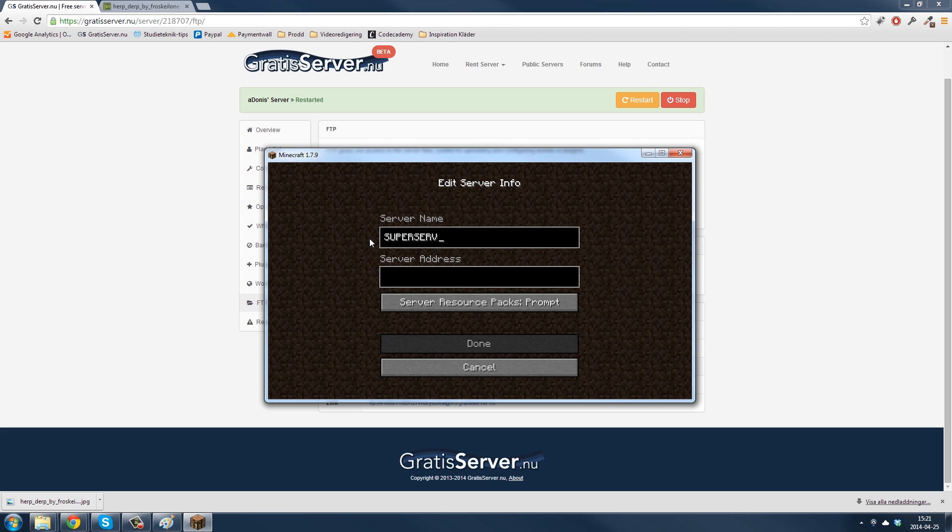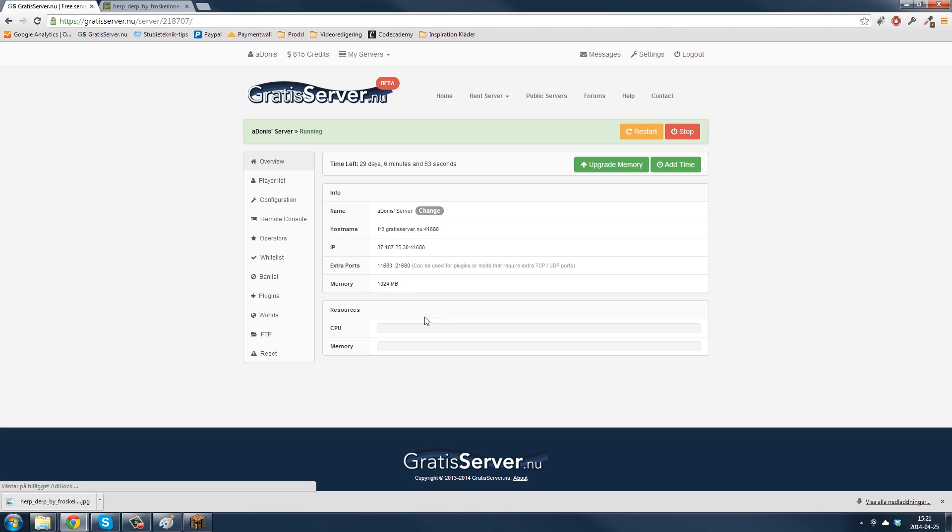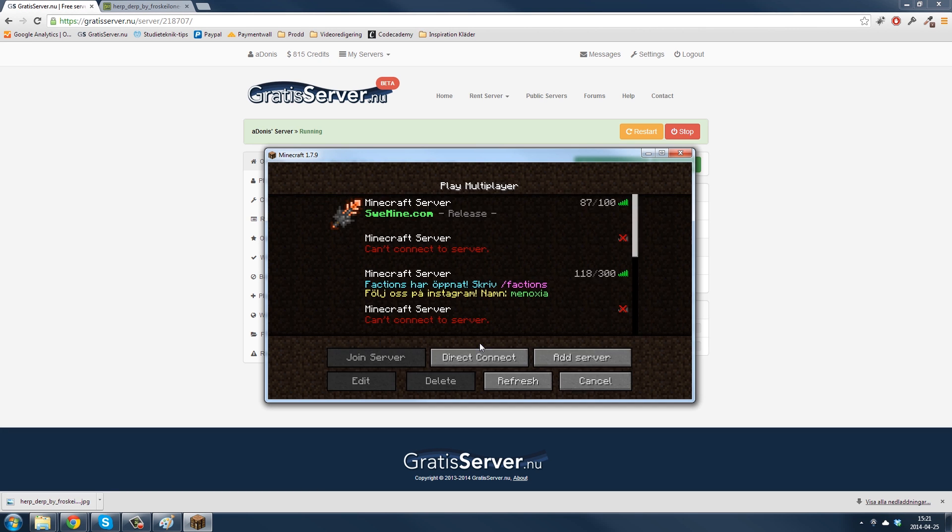Call it whatever you want. Get the address, the host name. Paste it here. Done.